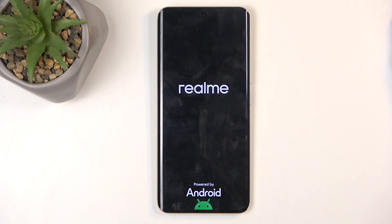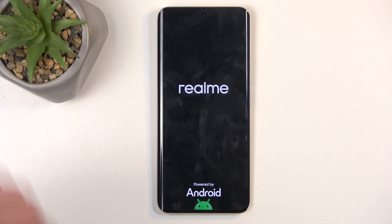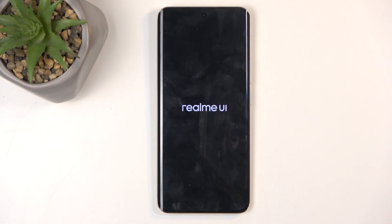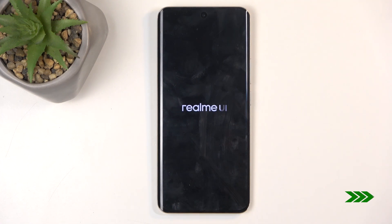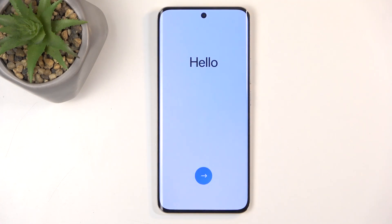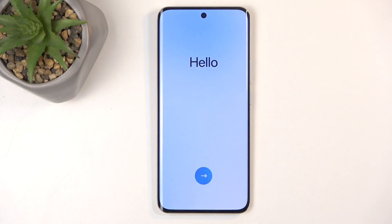Once the process is finished, we will be presented with the Android setup screen. And as you can see, the process is now finished and you can set up your device however you like. If you found this video helpful, don't forget to hit like, subscribe, and thanks for watching.